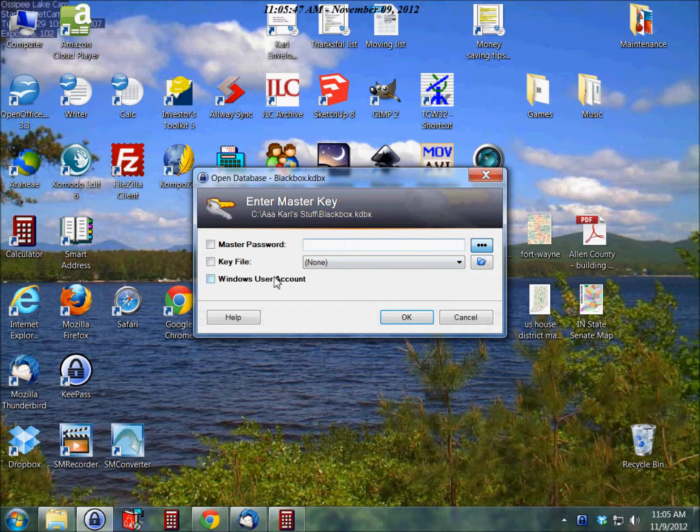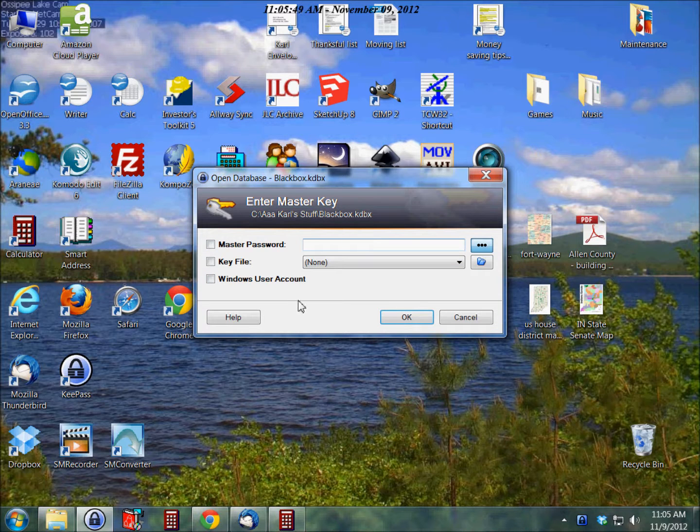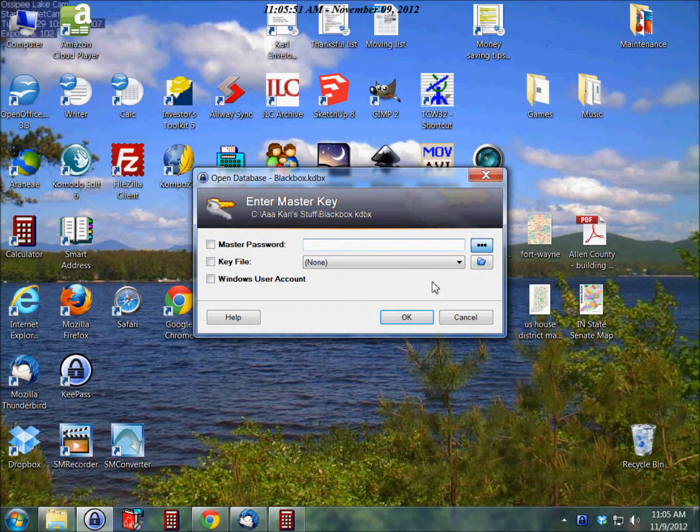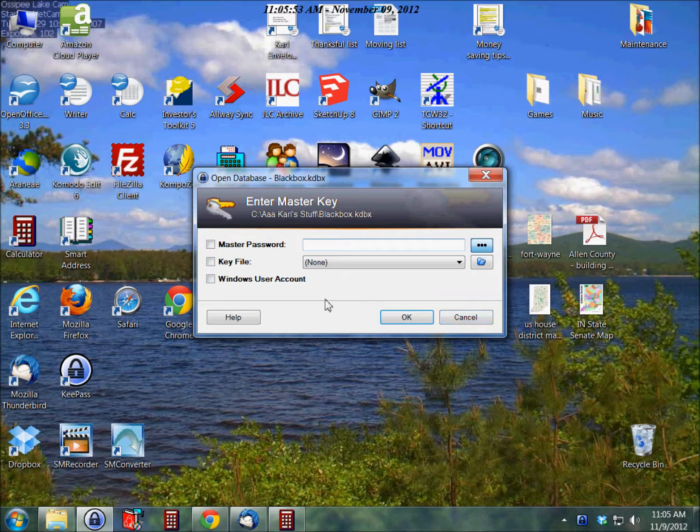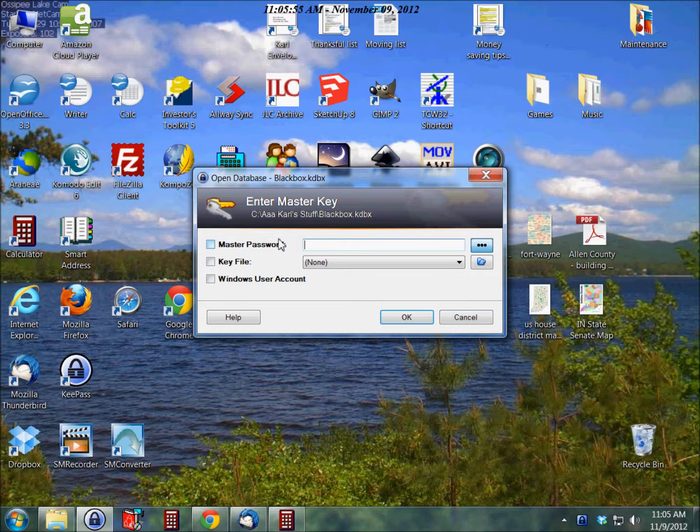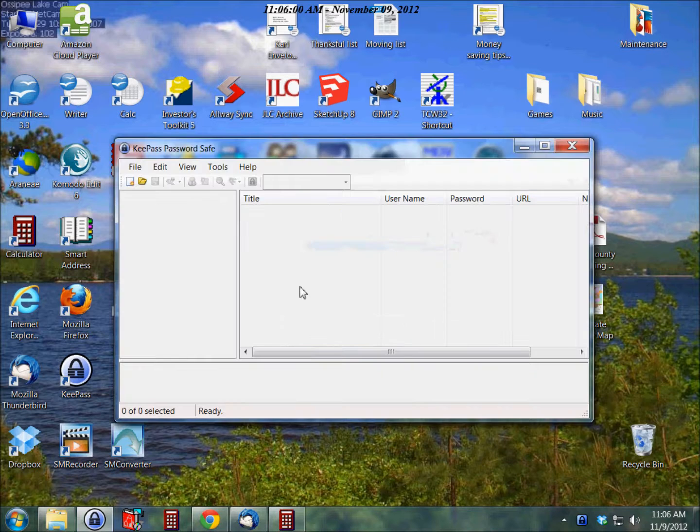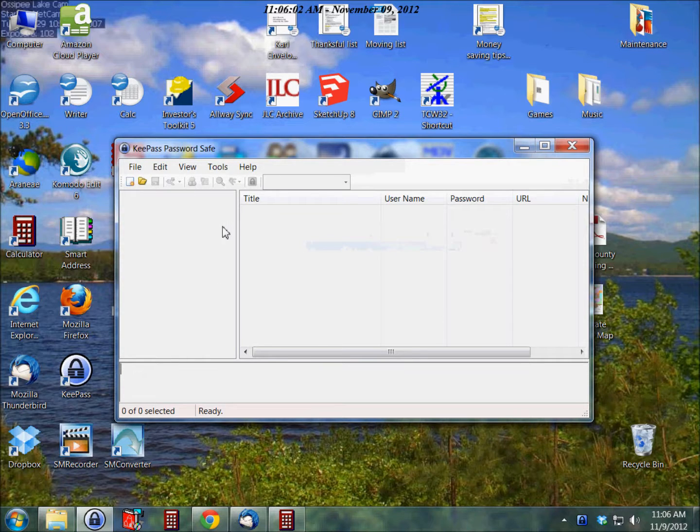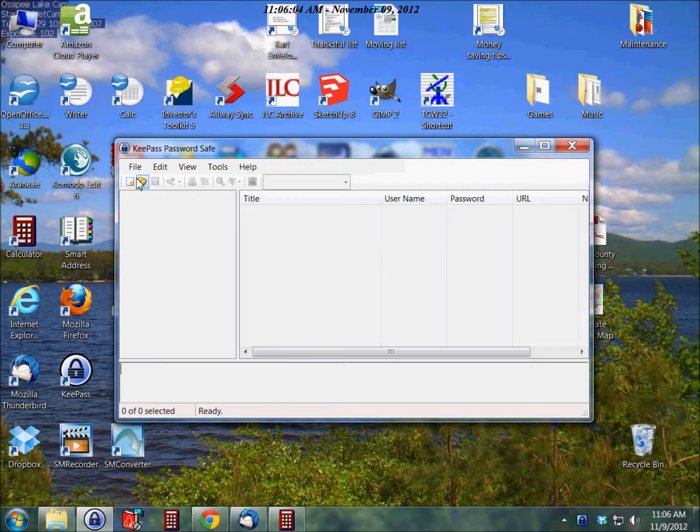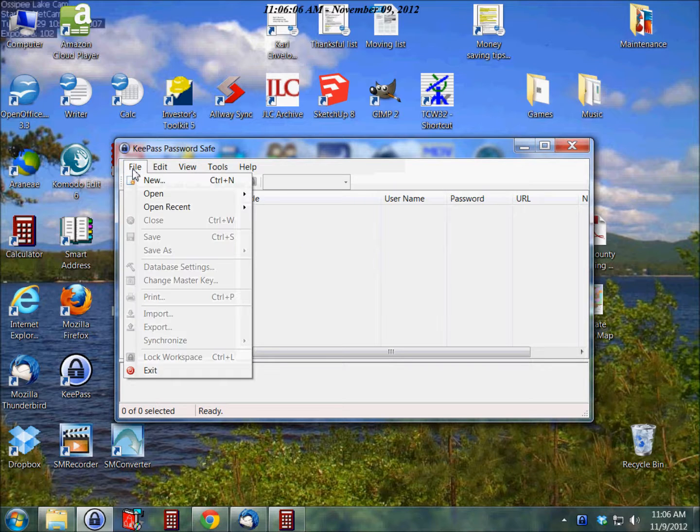All right, so right now I already have a file in here. What I'm going to do is click cancel, because otherwise I'm going to be opening my existing file. I want to walk you through how to set up a different file.